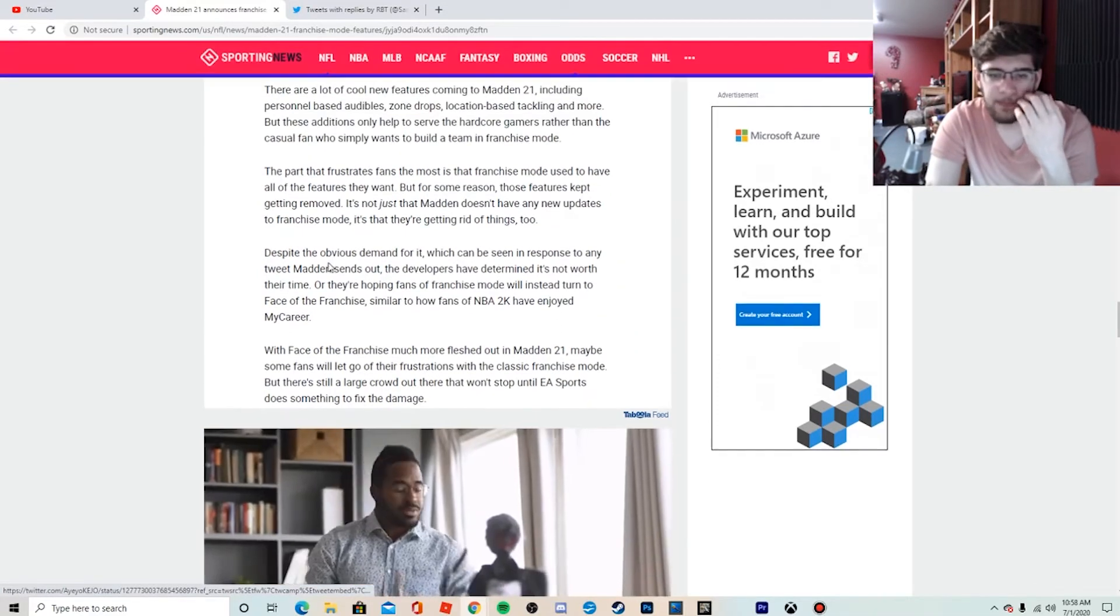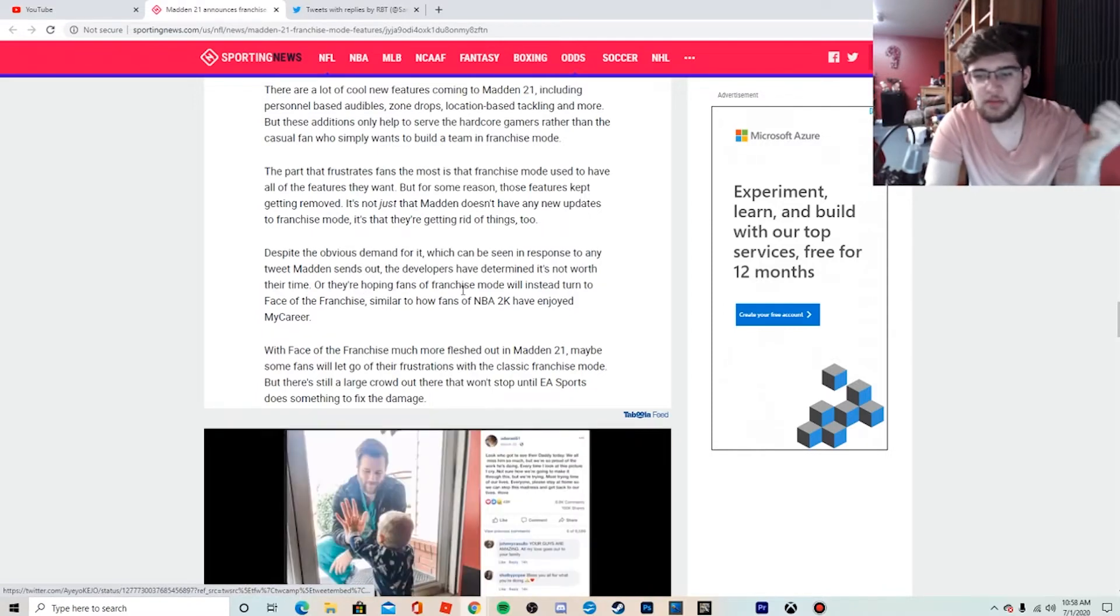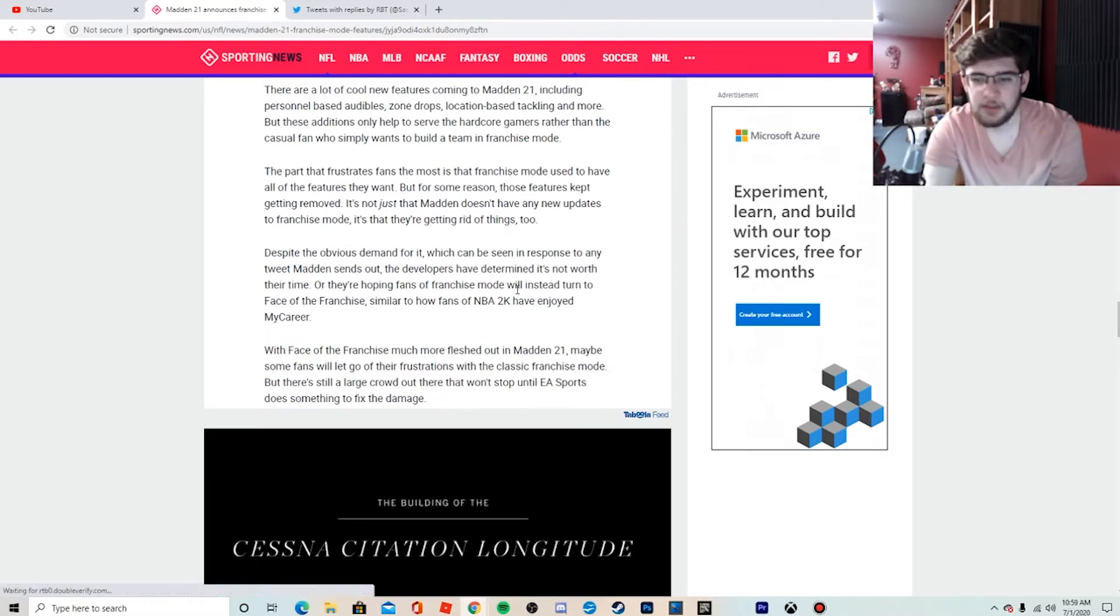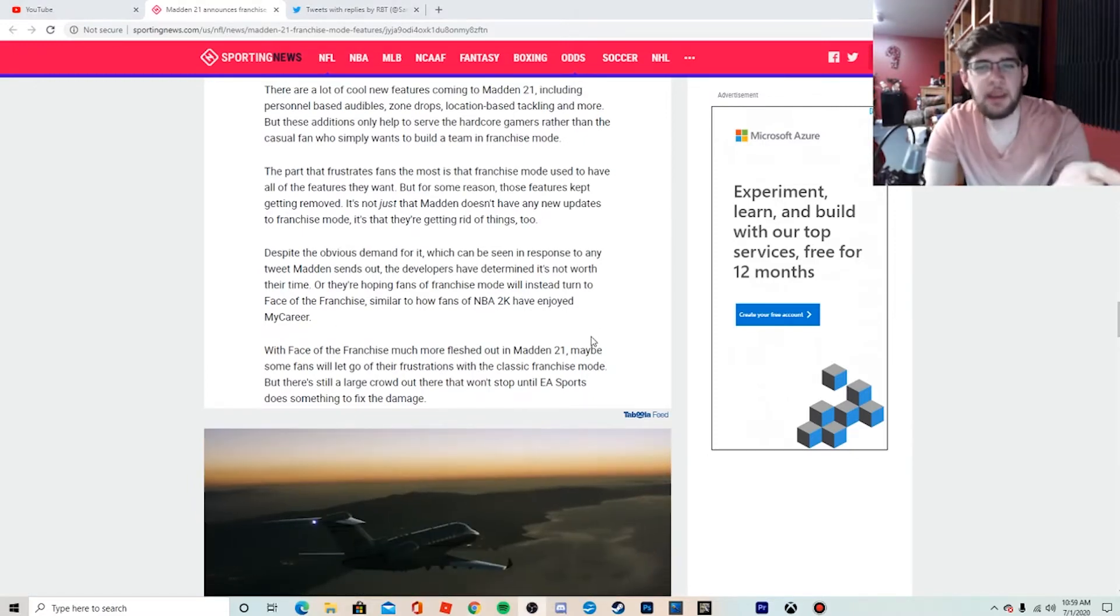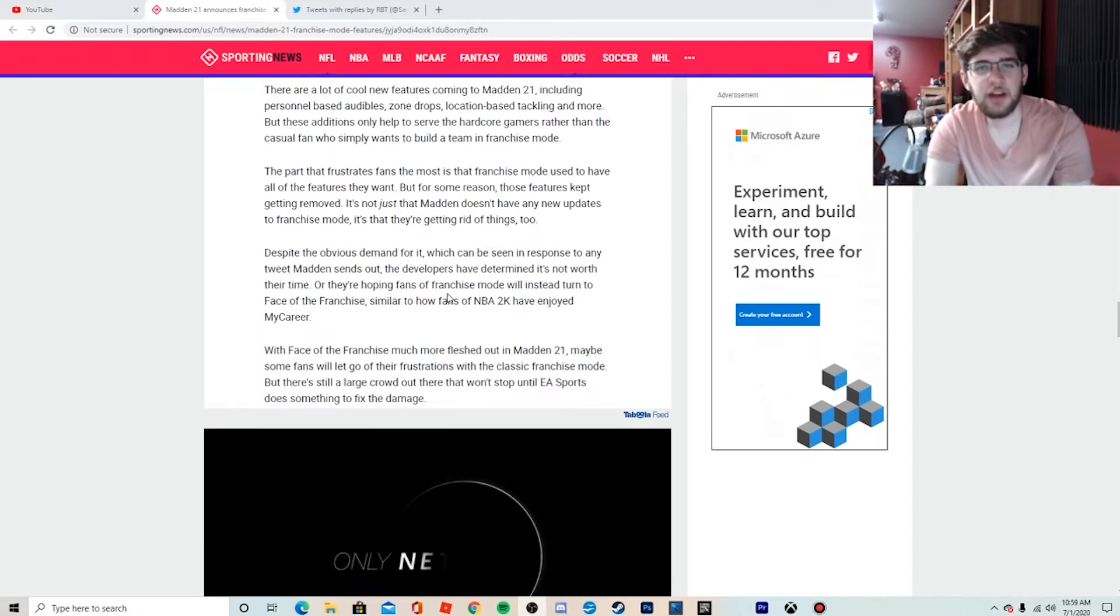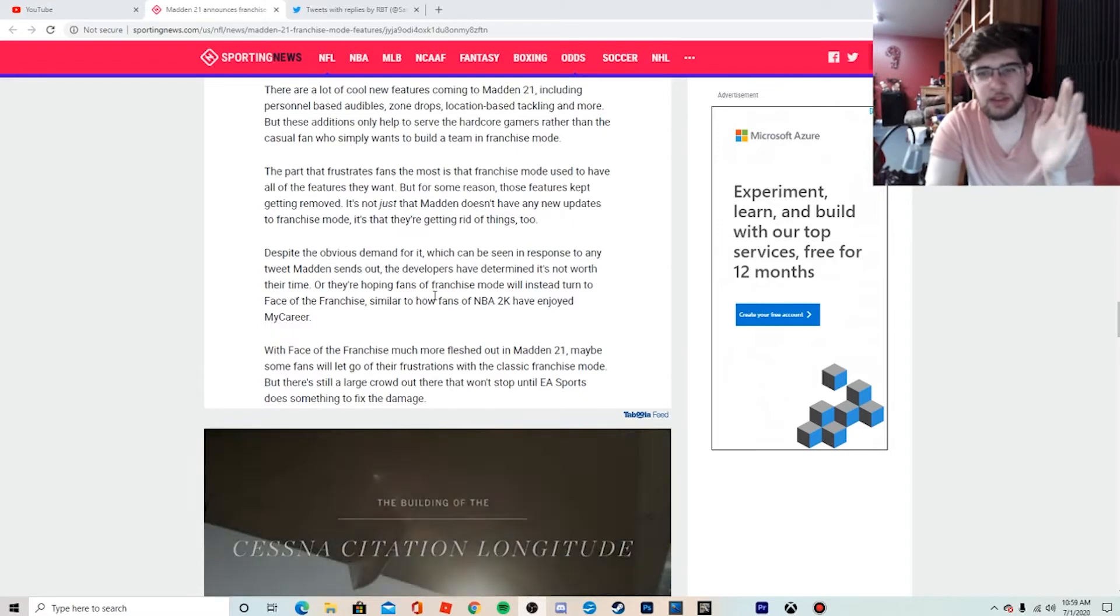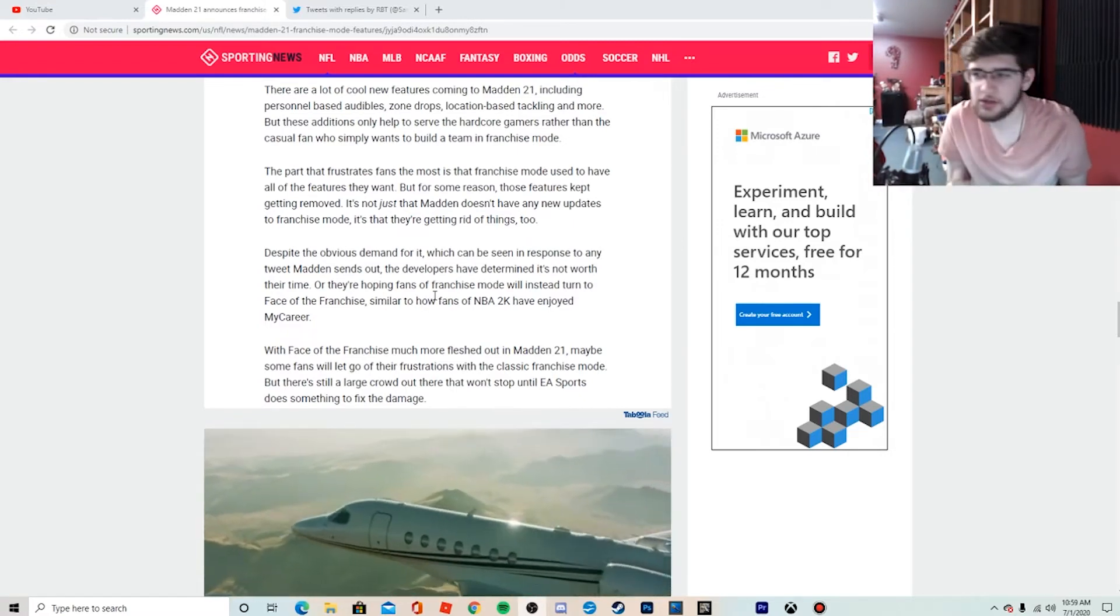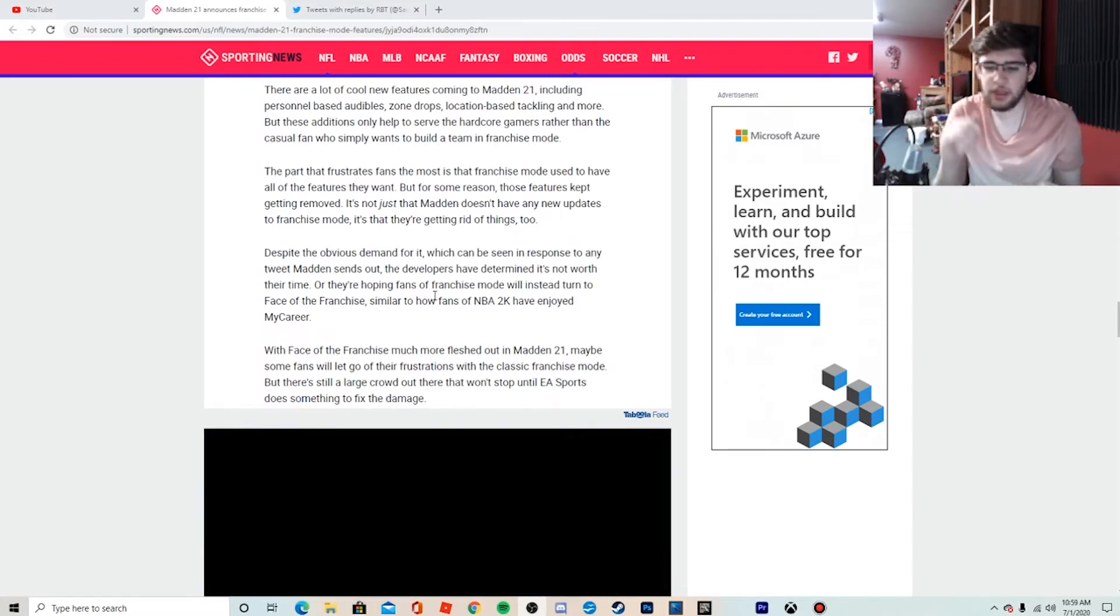Despite the obvious—which can be seen in response to any tweet Madden sends out—developers had determined it's not worth their time, or they're hoping fans of franchise mode will turn to Face of the Franchise, similar to how fans of NBA 2K have enjoyed My Career. But NBA 2K's franchise mode is still better than what Madden is giving us. NBA 2K is more in-depth. There's different things you can do: relocate your team, change your jerseys, fire your GM, fire your coach.